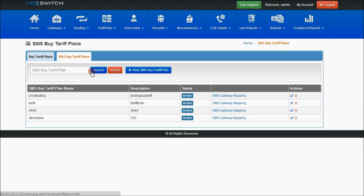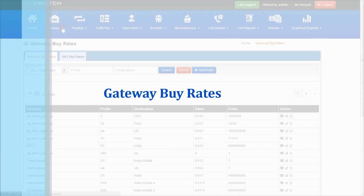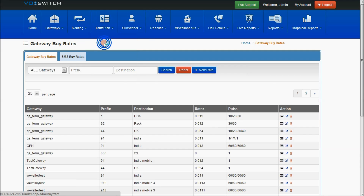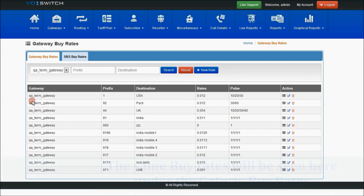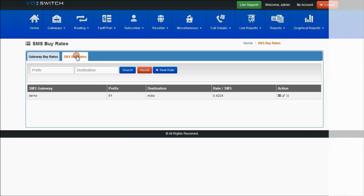The SMS termination gateway will be mapped to the SMS buy tariff plan. Edit, delete, and search are as usual. For gateway buy rates — as I explained, the buy rates uploaded for termination gateways via CSV file upload will be displayed in the gateway buy rates section. Select the termination gateway from the dropdown and search it to view the uploaded buy rates. The same applies for SMS buy rates.